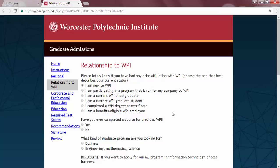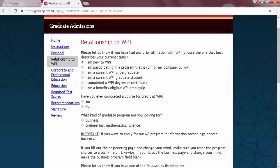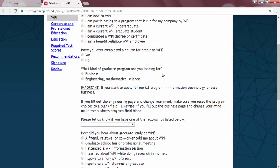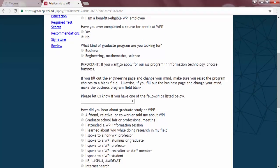The next screen is used to identify how you will be participating in a WPI program. If you will be a part of a corporate cohort, please choose 'I am participating in a program that is run for my company by WPI.' If you are not participating in a corporate group, please choose the option that best fits your situation. You will also be asked for your area of interest, and you can choose from Business, Engineering, Mathematics, or Science. Answer the questions below, and then click on the Continue button.